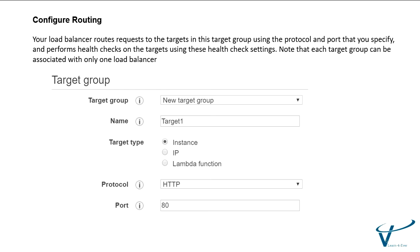You can register your Lambda function as a target and configure a listener rule to forward requests to the target group for your Lambda function. When the load balancer forwards the request to the target group with Lambda function as a target, it invokes your Lambda function to pass content. You need to give the protocol and port number.